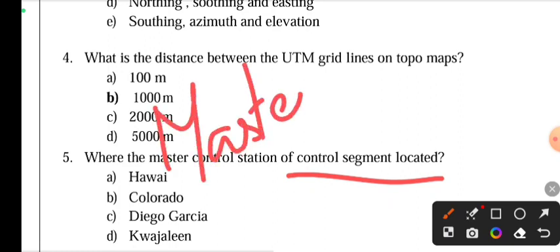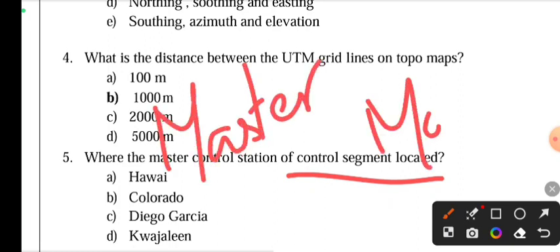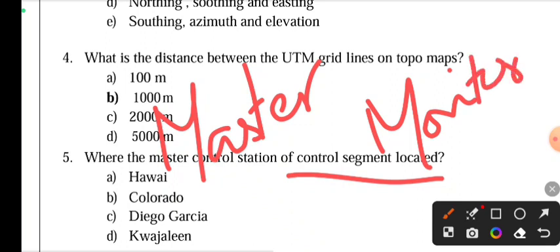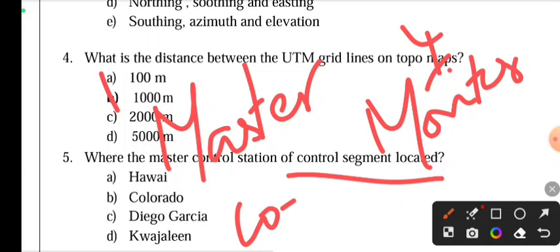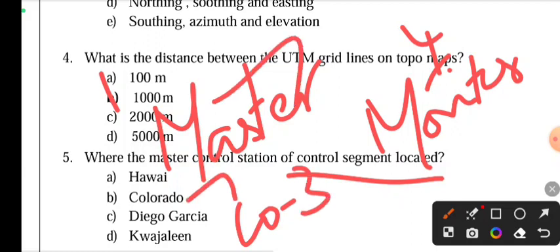The GPS control segment consists of a monitor, control unit, and master control station. The monitor count is 1, monitors total 4, control link-up units are 3, and the master control station is located in Colorado.